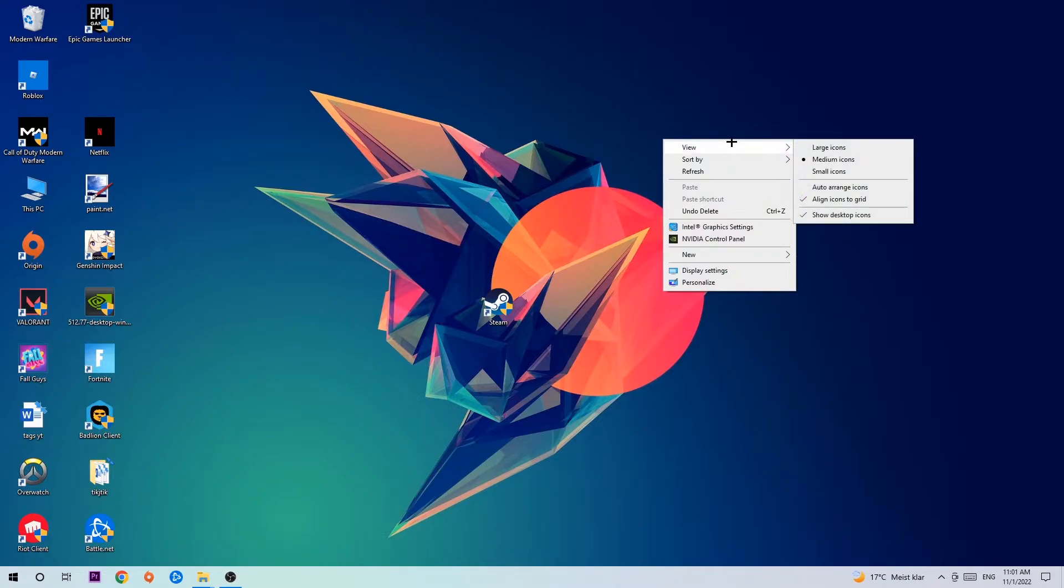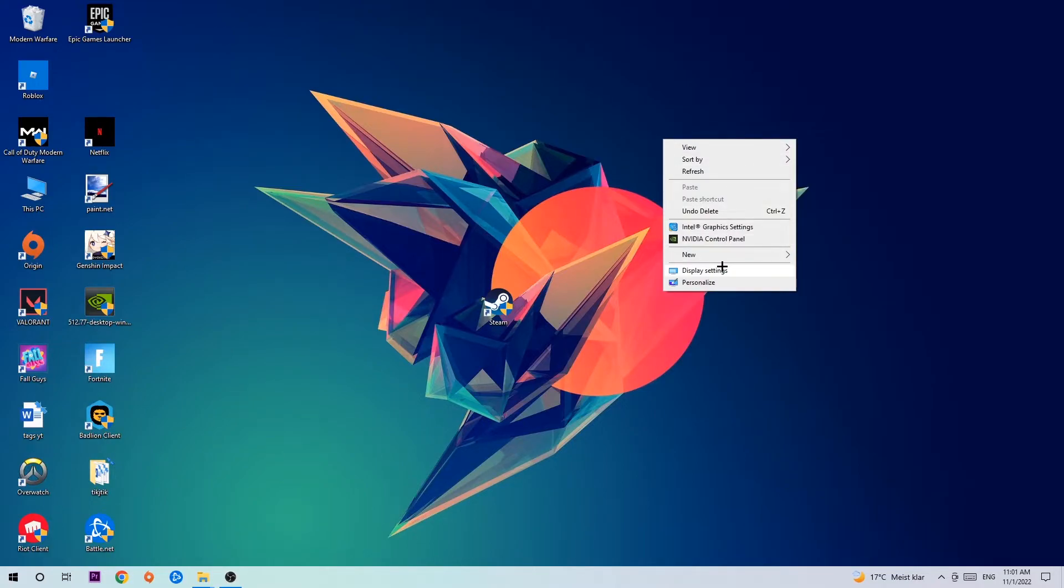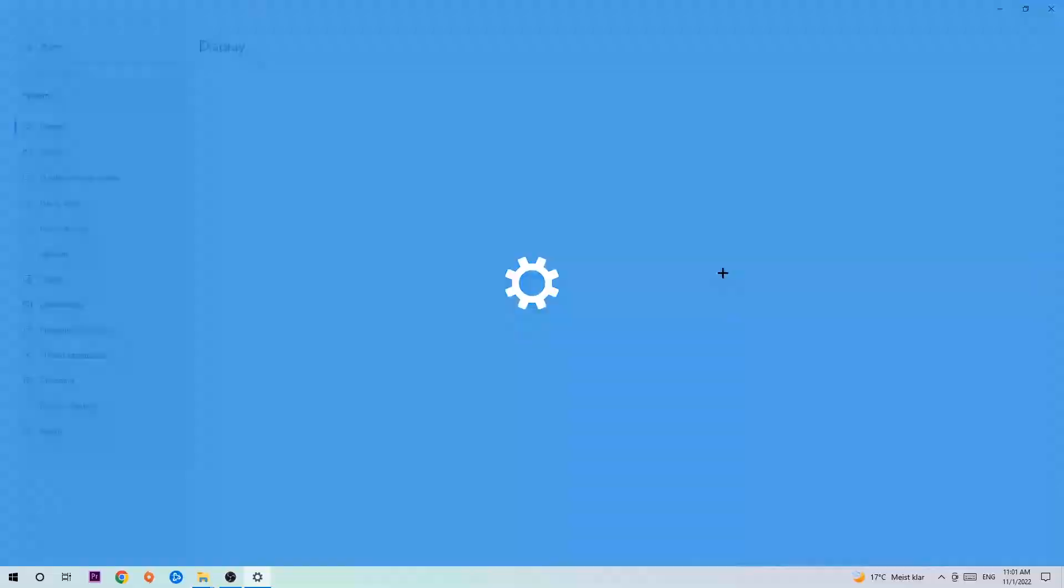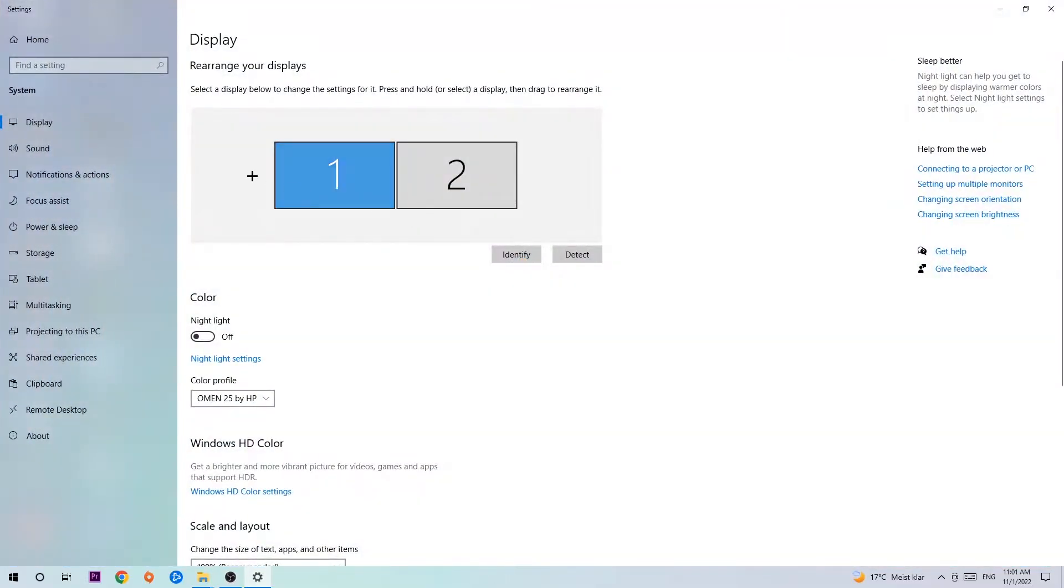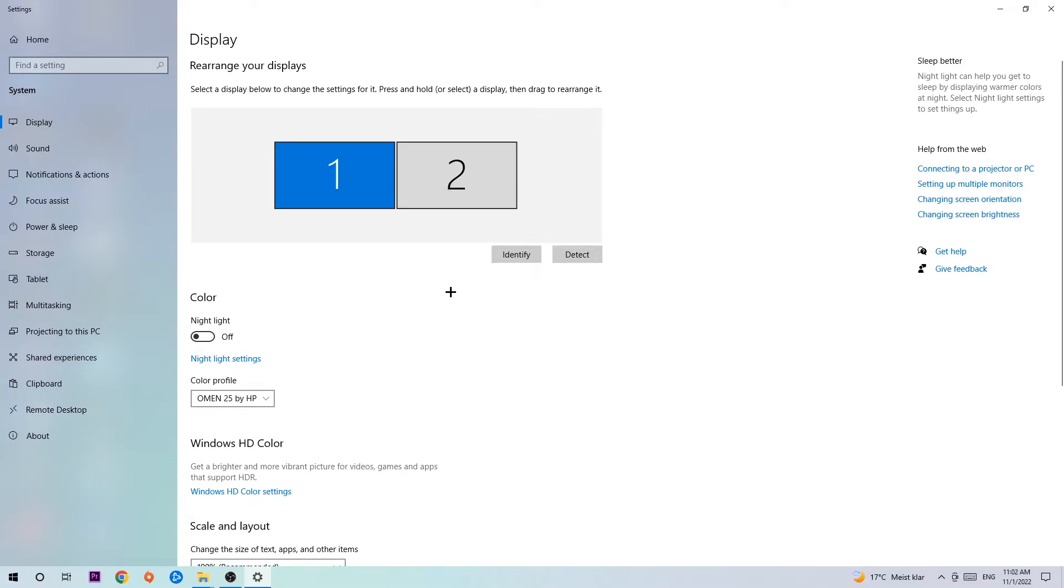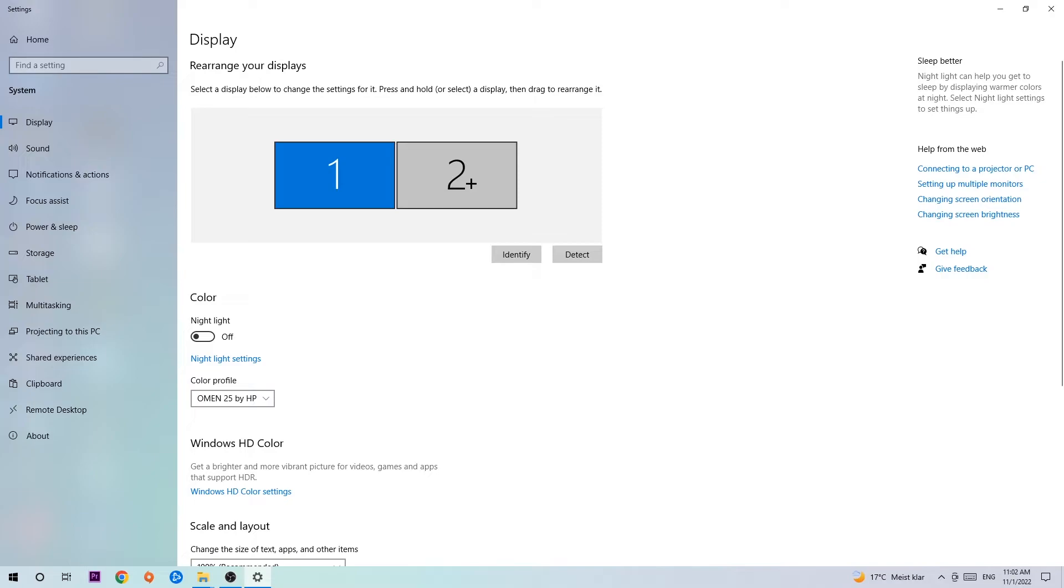Right click and navigate to the very bottom where it says Display Settings. We're going to click that and stick around Display. The first step is to identify which your main monitor is, and this just applies if you have more than one. So hit Identify. Once you're done with that, scroll down.